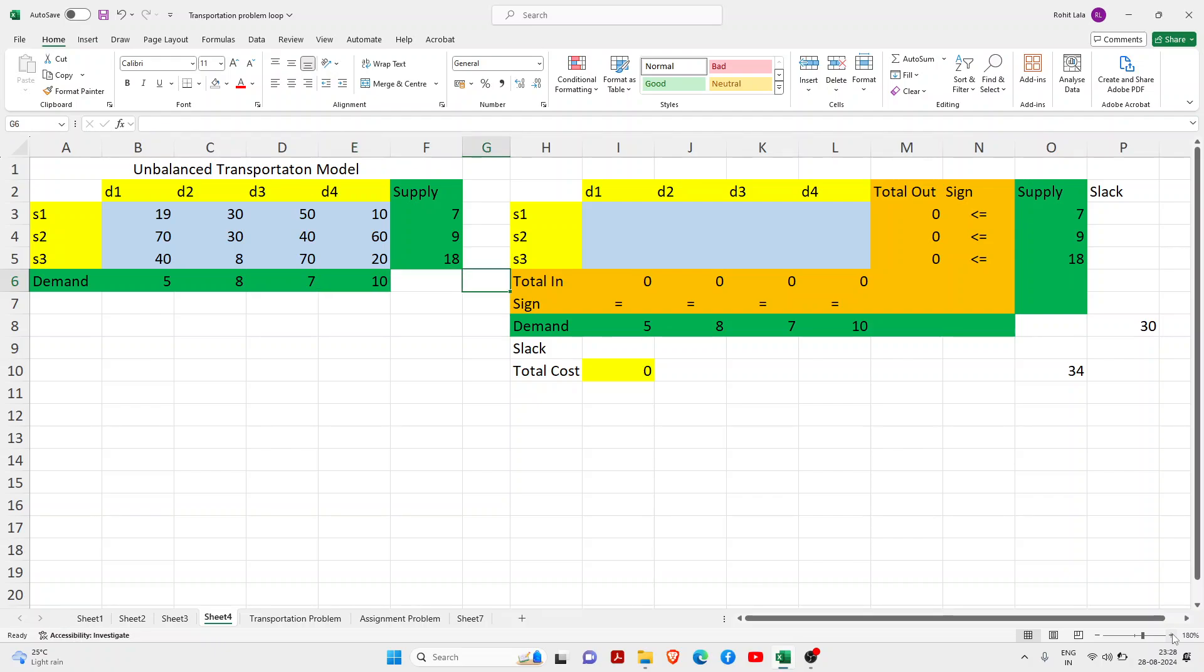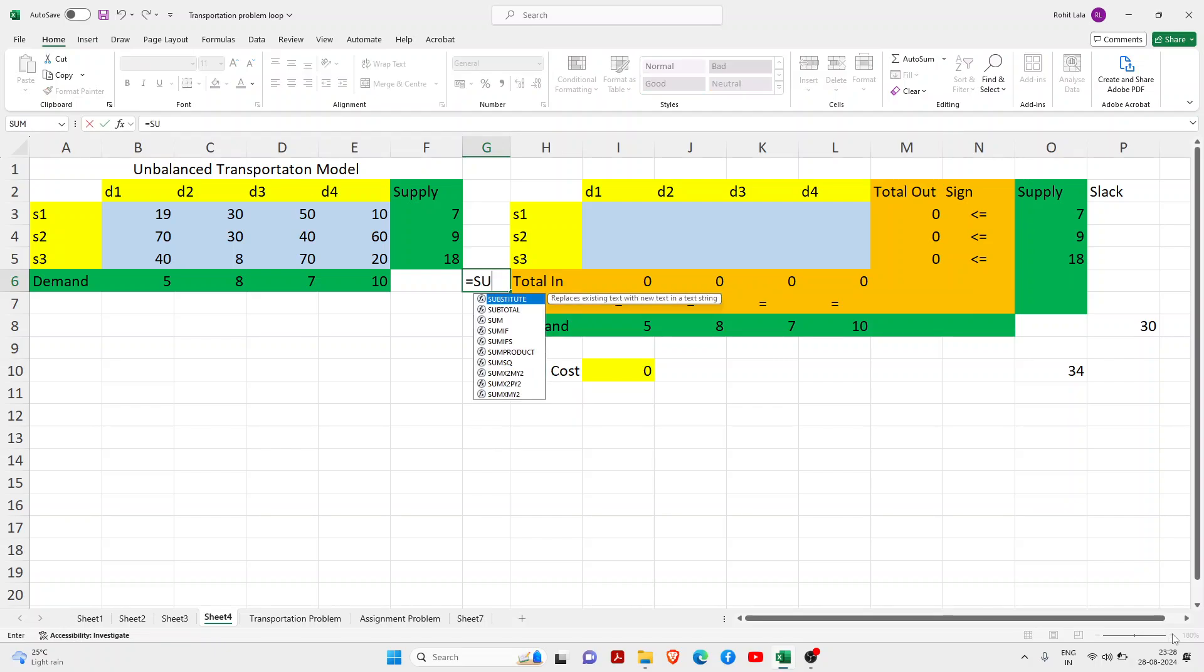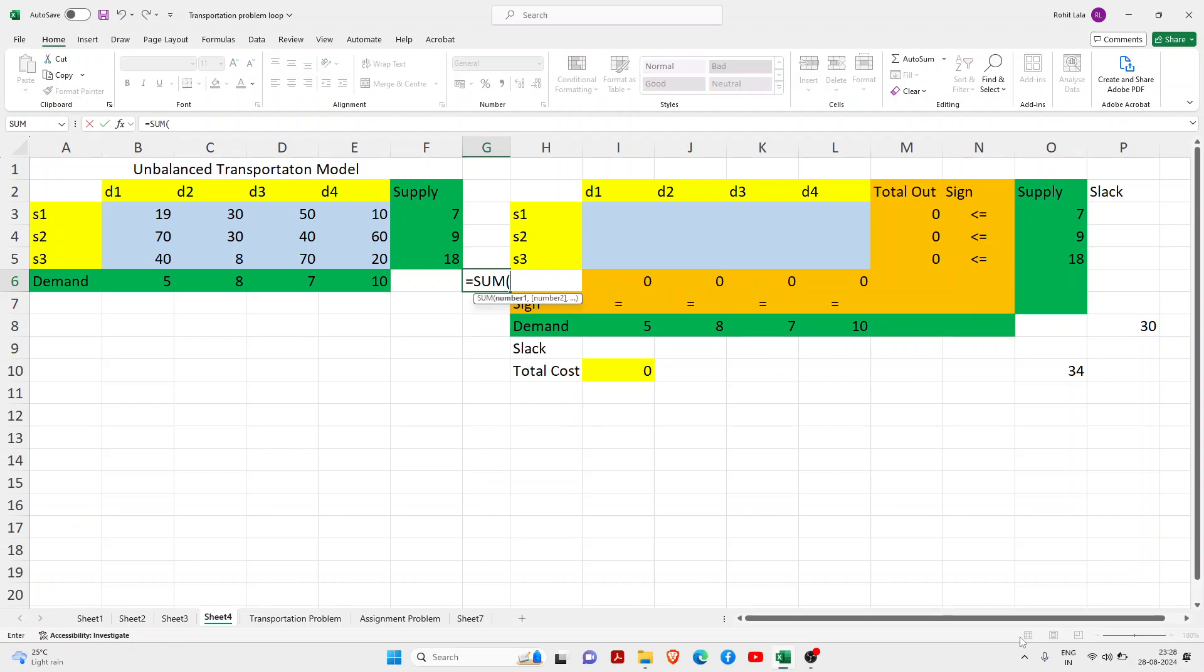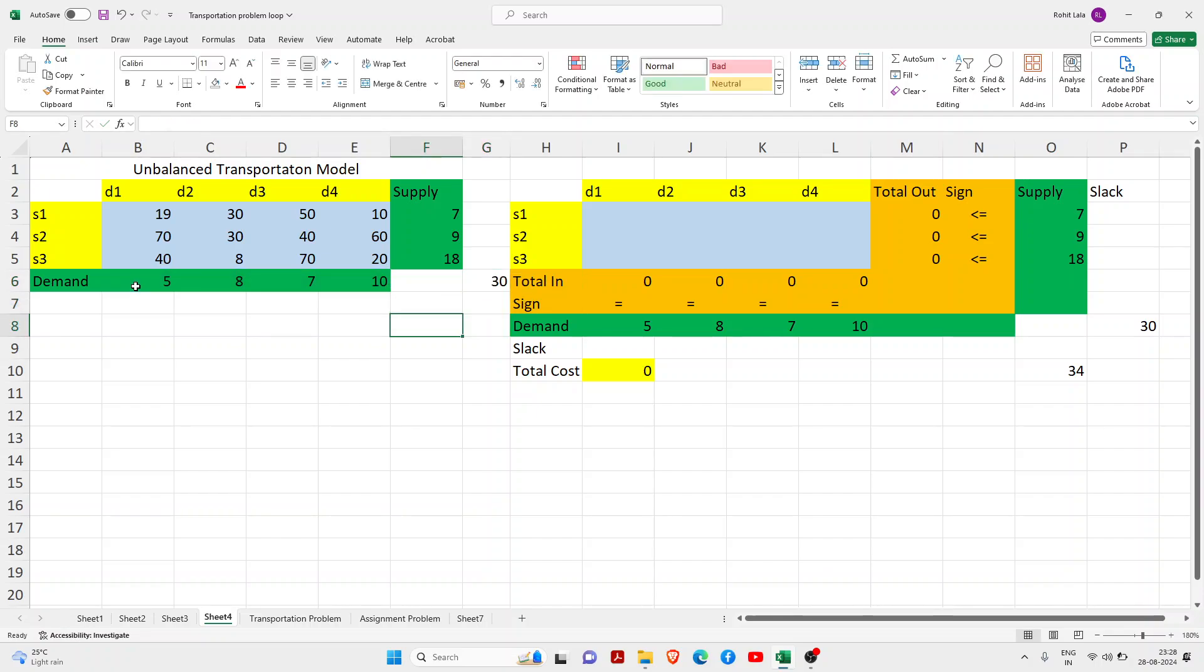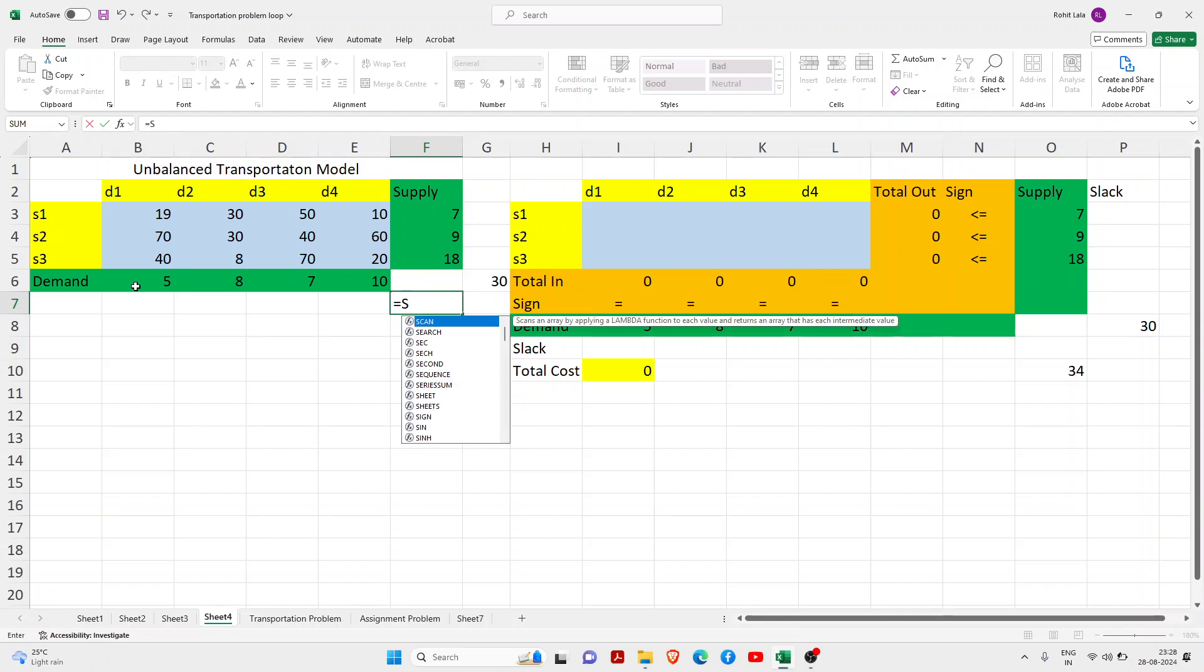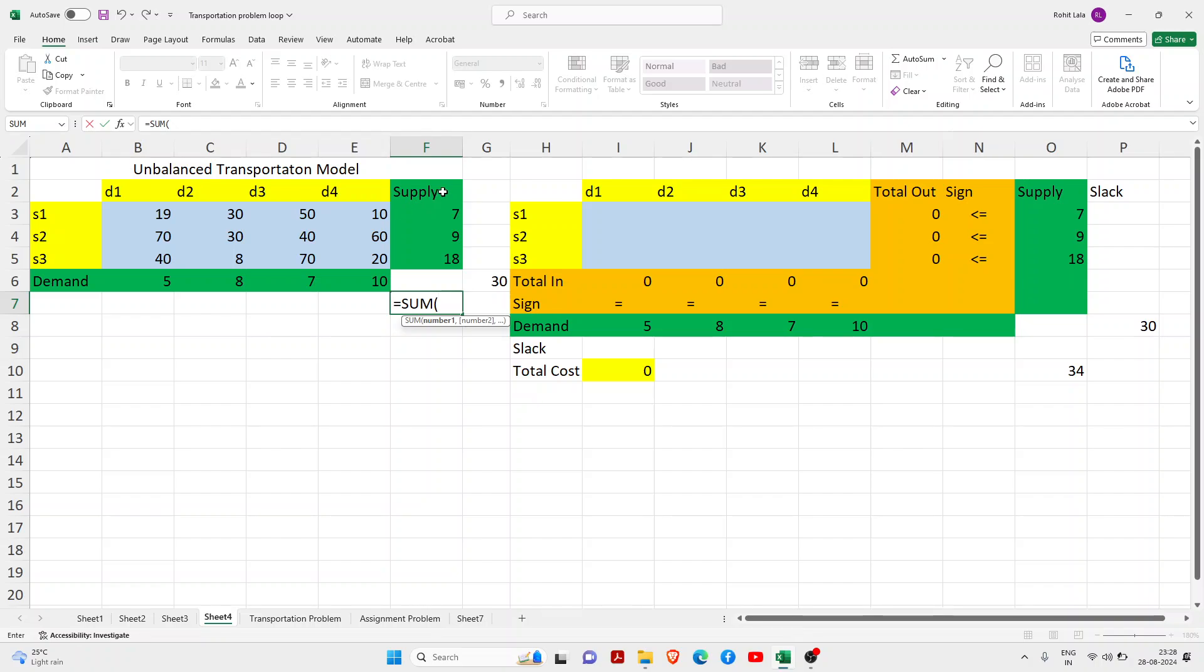If I do summation, you can see here the total demand is 30, whereas the total supply is 34.